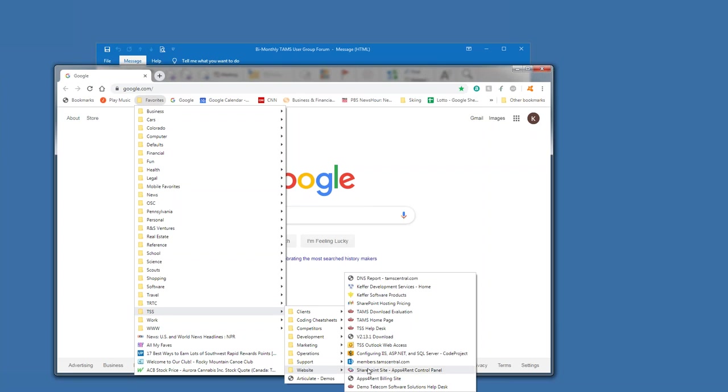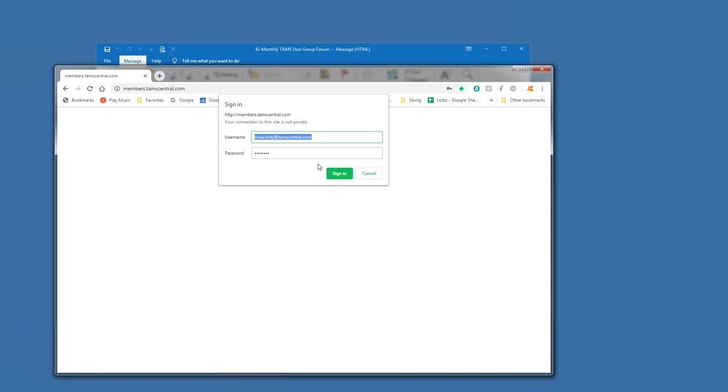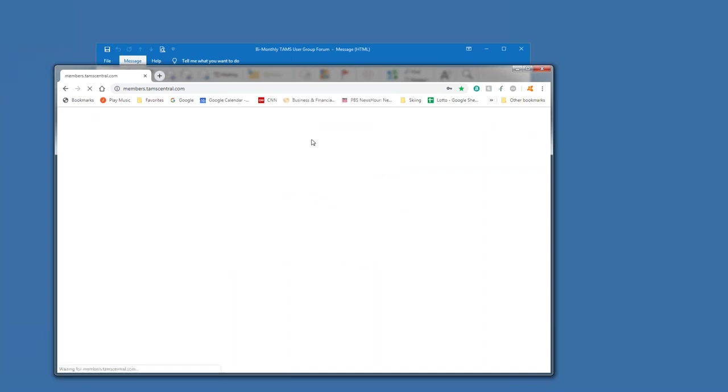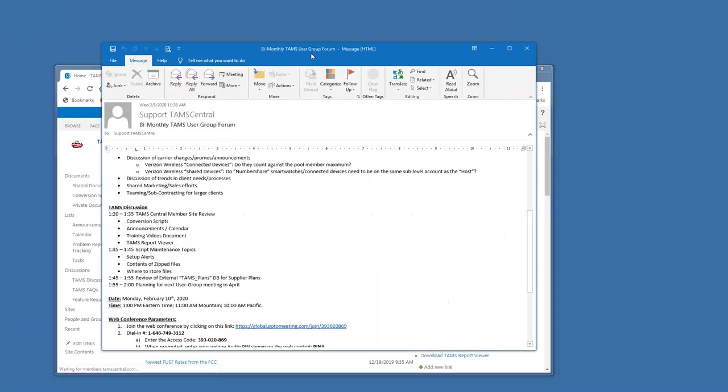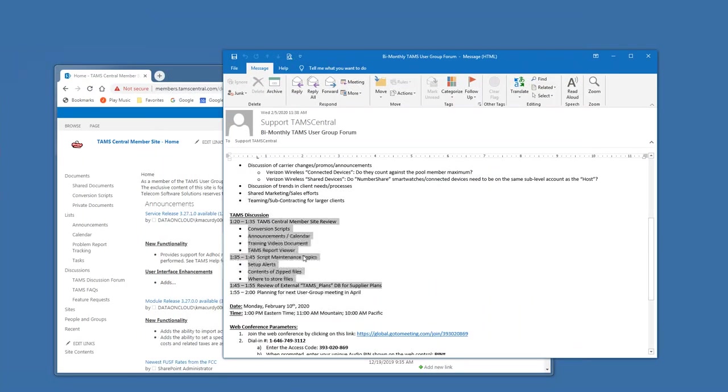Let's see here. So, go right back to my member site. There was one other item that I wanted to go over and that was the report viewer. And I mentioned that, but it's available for download off of the main page of the TAM central member site.